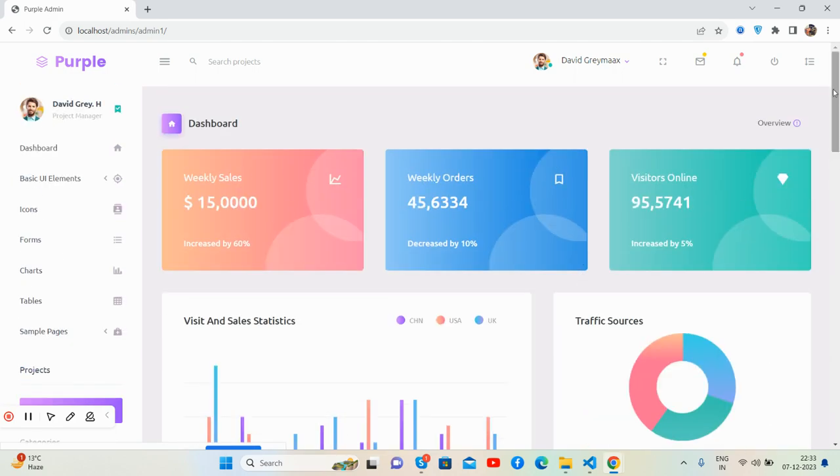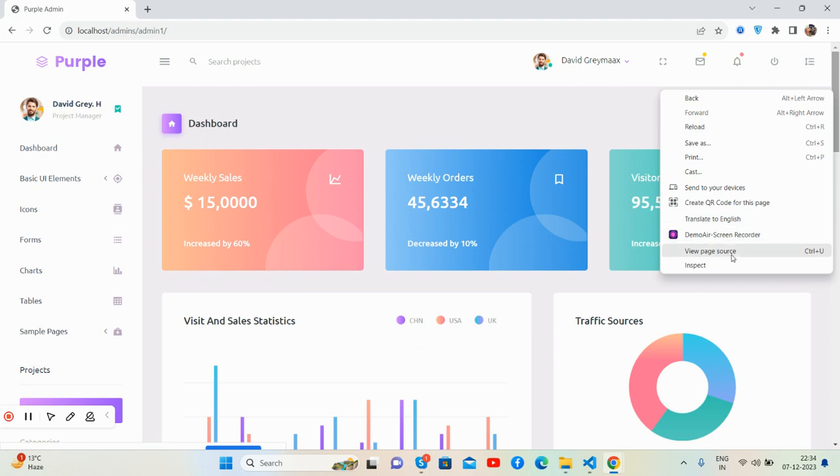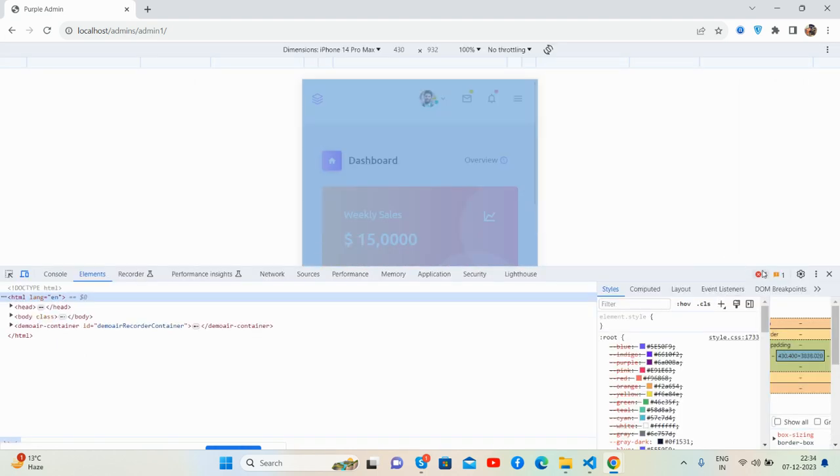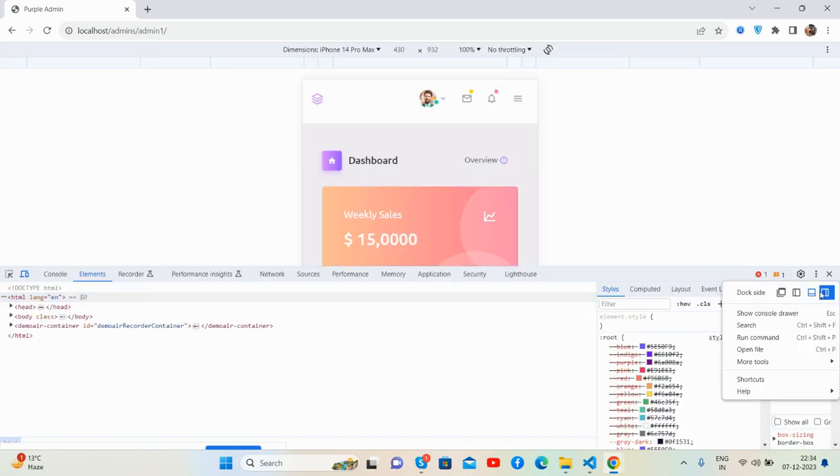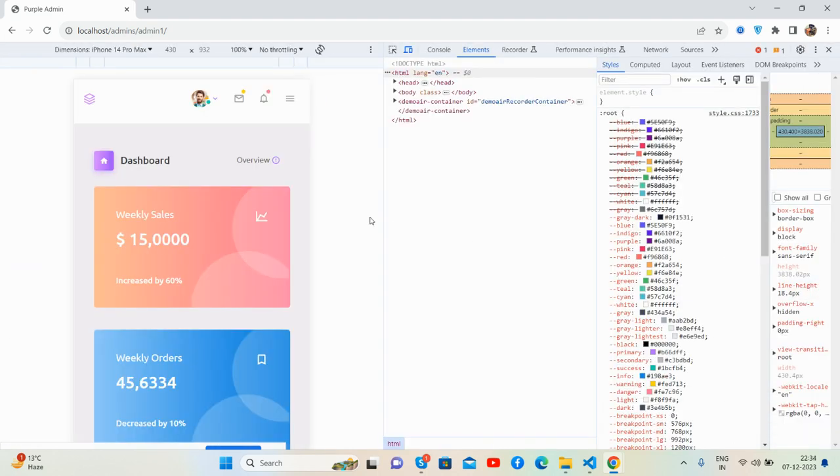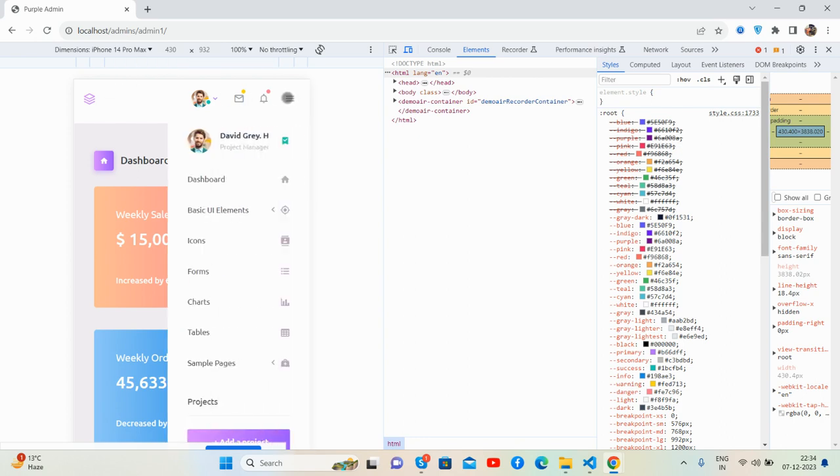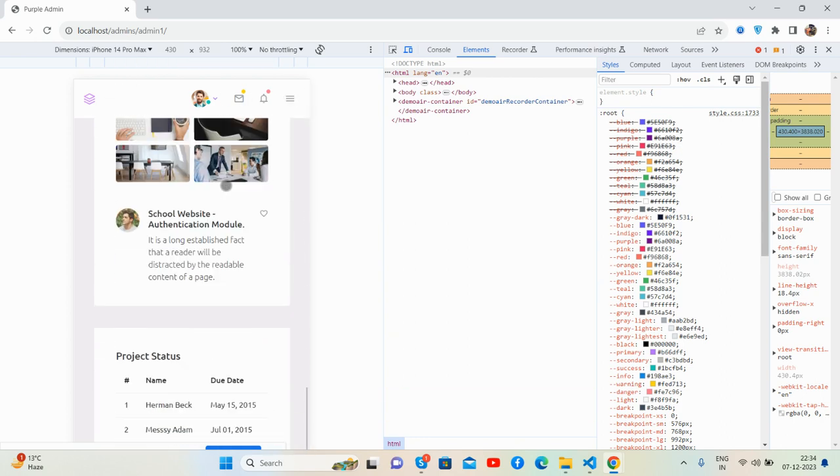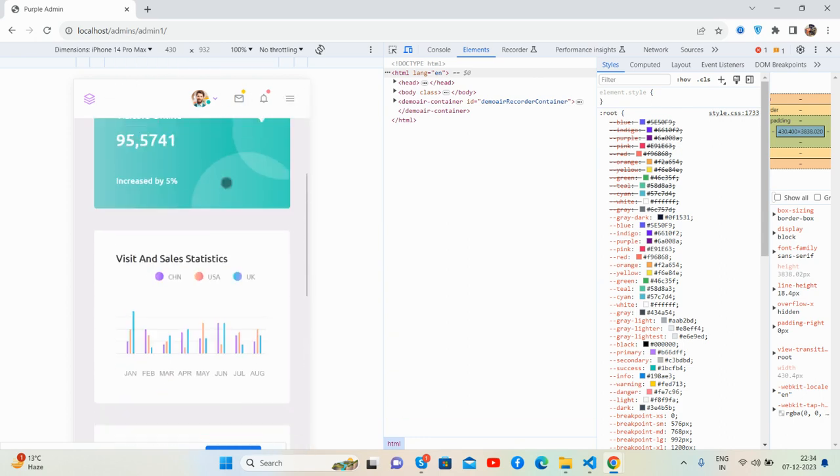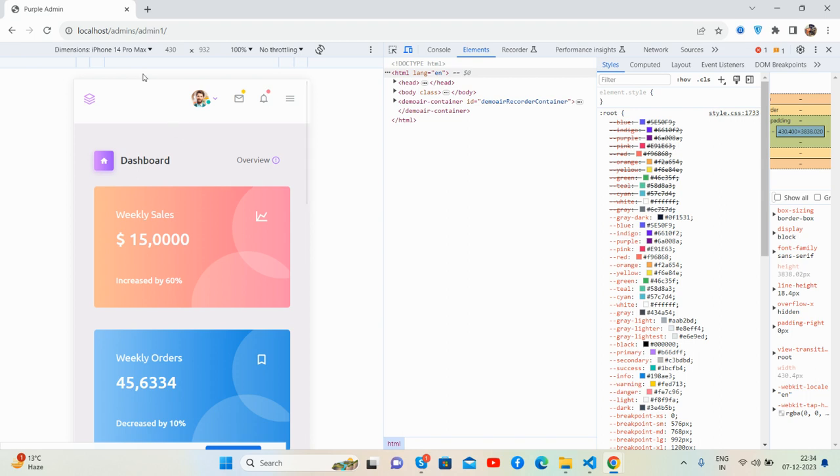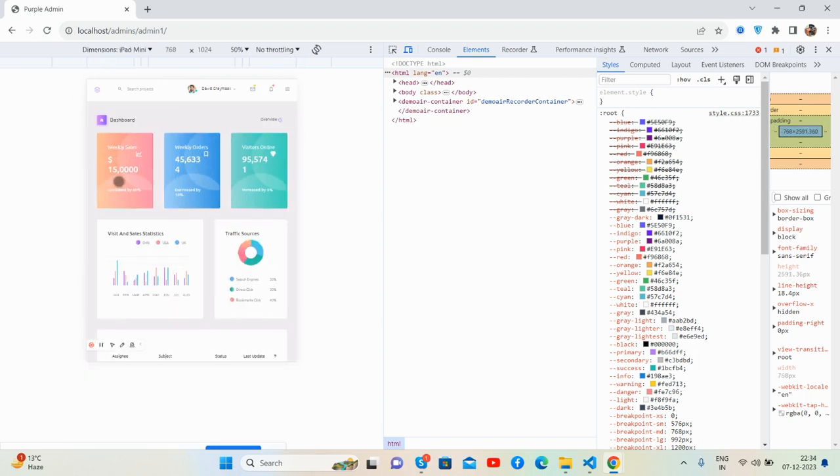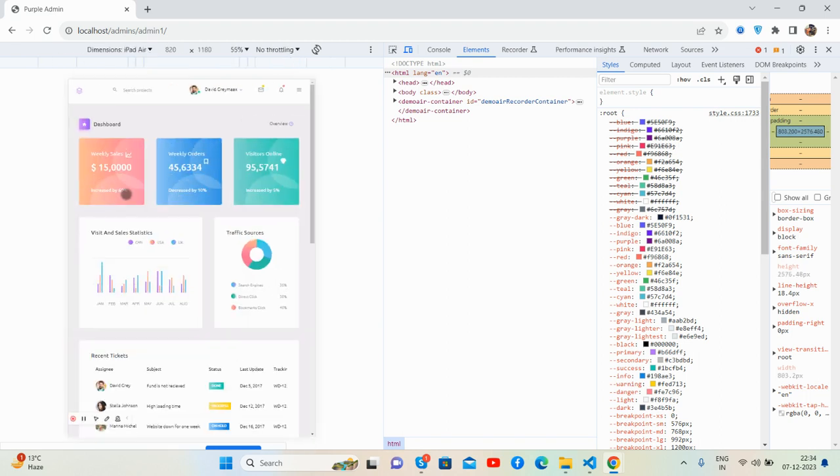Now friends, I will show the responsiveness. The template works well on iPad Mini, iPad Air. So guys, have you seen? It looks like a charm.